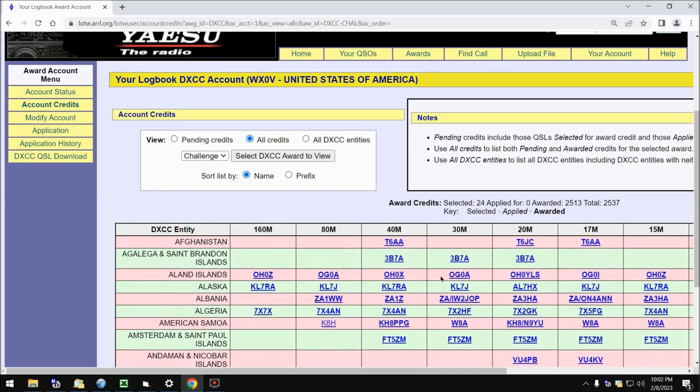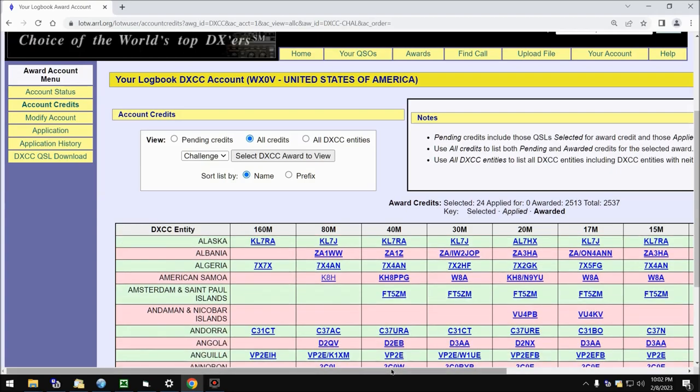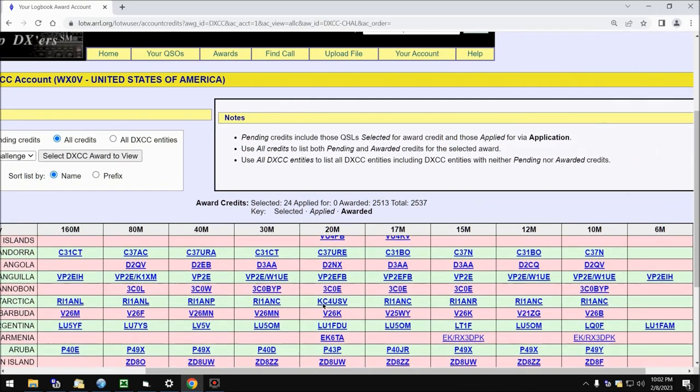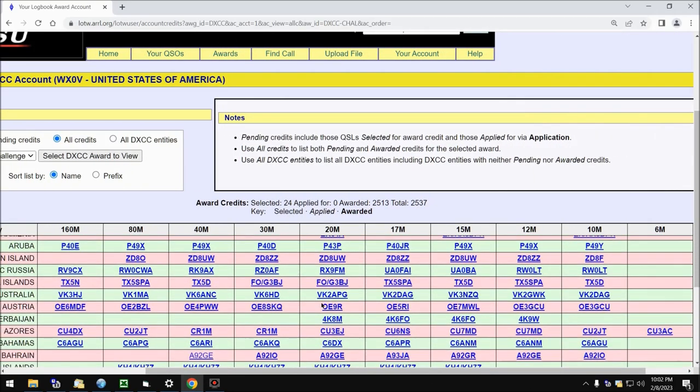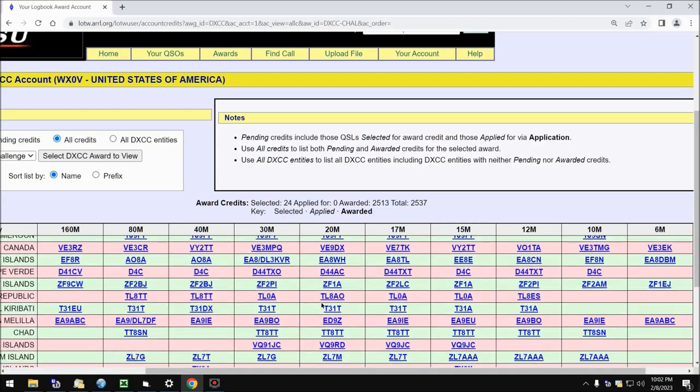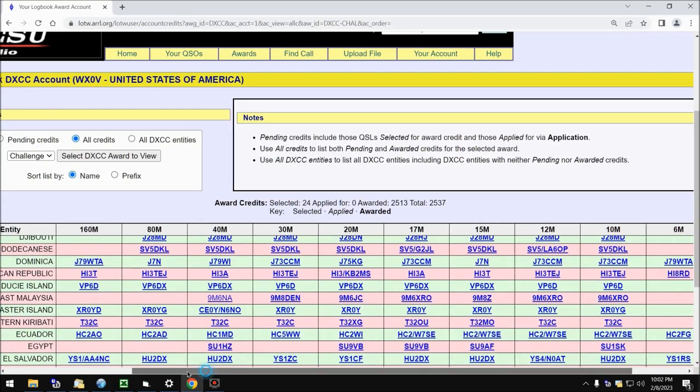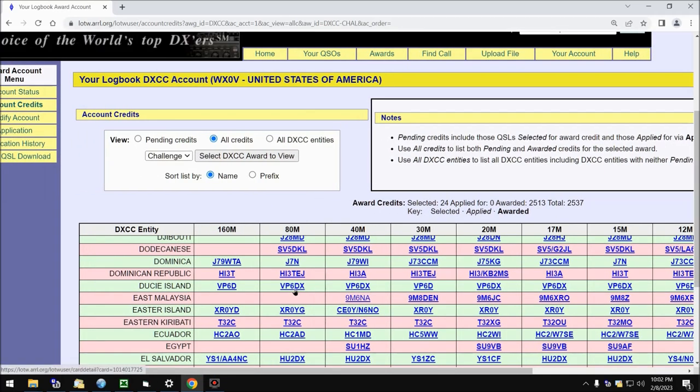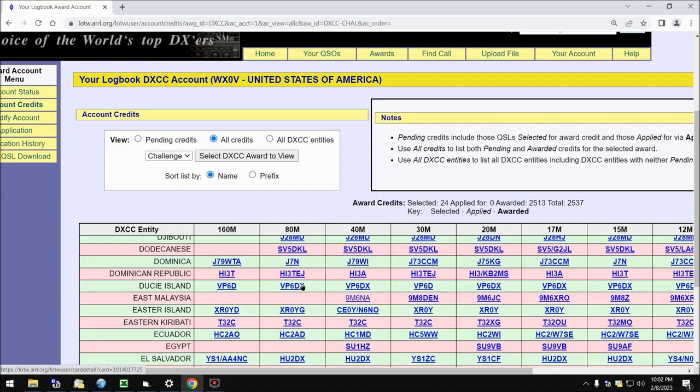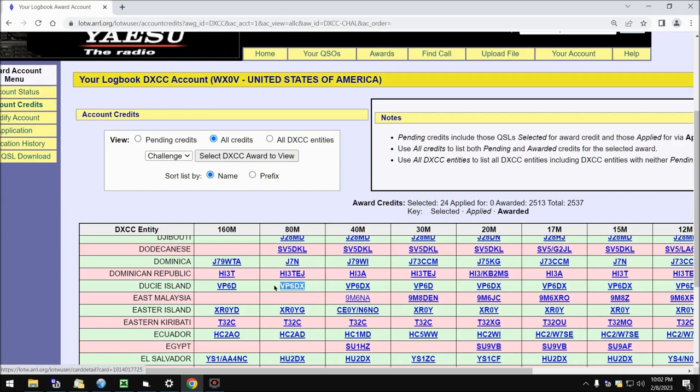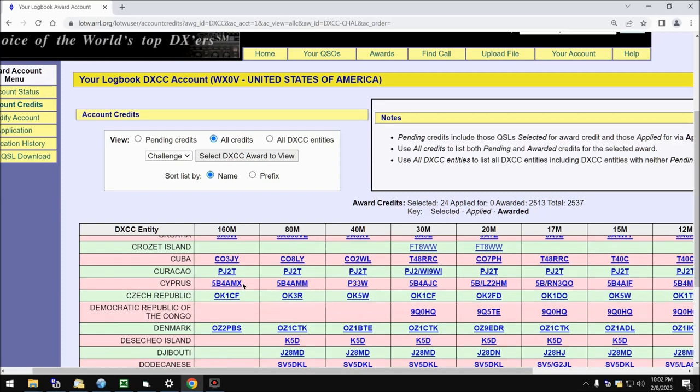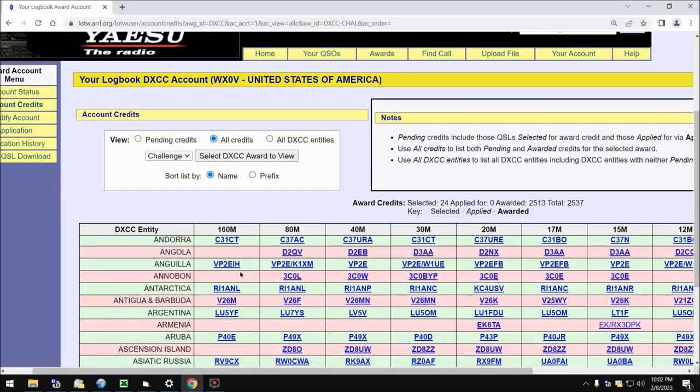Now as a quick aside, can you imagine without Logbook of the World paying $3 to $4 for each one of these paper QSLs? That's a lot of money, thus a huge advantage of Logbook of the World. Yes, it does cost you when you apply these towards your DXCC award, but it's hardly any money at all compared to the $4 or $5 it would cost to get this QSL card from these various entities. So Logbook of the World for Awards Chasers is outstanding.